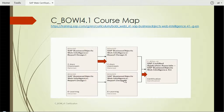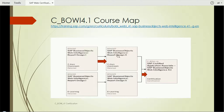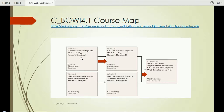The SAP C_BOWI_41 certification has an official curriculum roadmap defined by SAP. You'll find the link here and in the video description as well. It covers two courses: BOW 310 and BOW 320, which are Report Design Part 1 and Report Design Part 2, and BOW 315 and BOW 325, which are the two e-learning courses with the same content as BOW 310 and BOW 320 respectively. Once you complete either of these two courses, you should be ready to appear for the SAP Certified Application Associate exam.